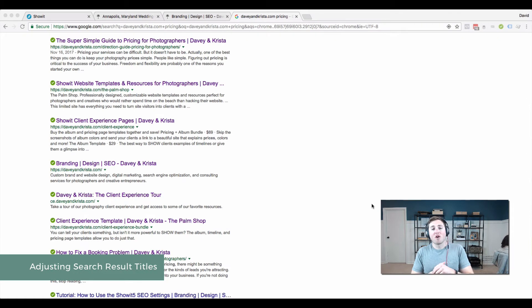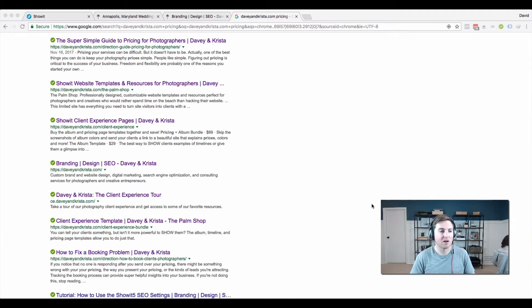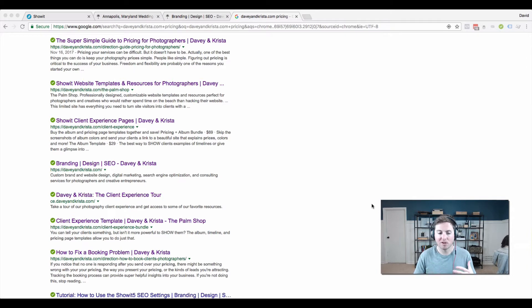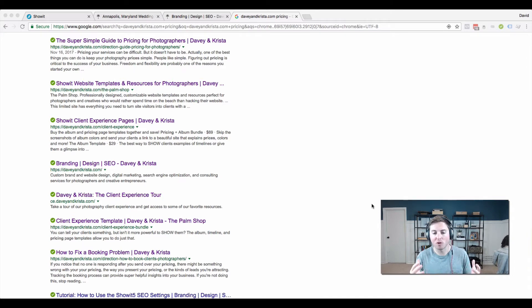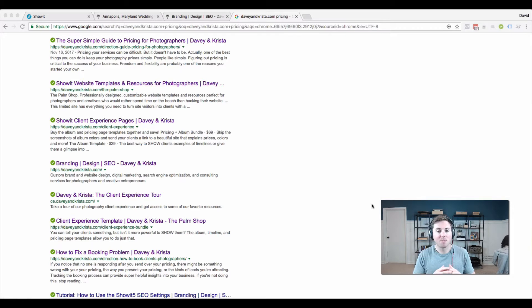Hey guys, Davey here from Davey and Krista. Today I want to chat about search appearance and the importance of search appearance, because I think it's a topic that's overlooked. Something I see in Facebook groups that I'm part of where people are sharing...